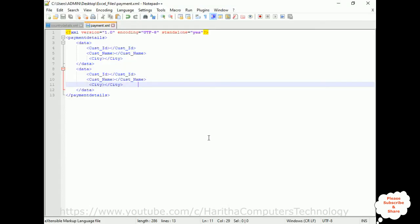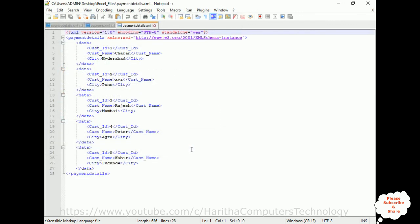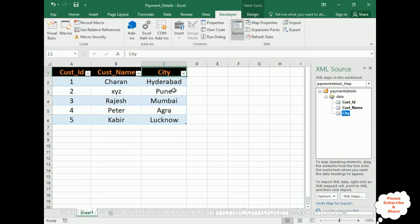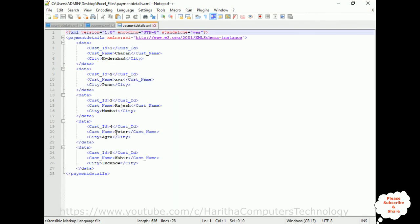Let's open the data here. Open, payment details. See here, we got the payment details. And you will get one doubt here: why we have created payment.xml file? Because this XML file, we are using to map in this Excel sheet with the XML file. After that, we will save this file in another XML file which displays all the records.